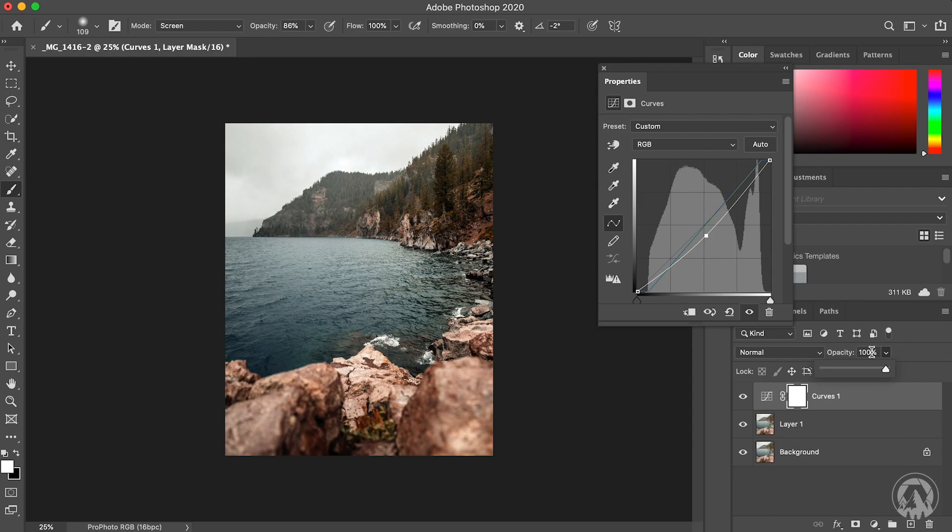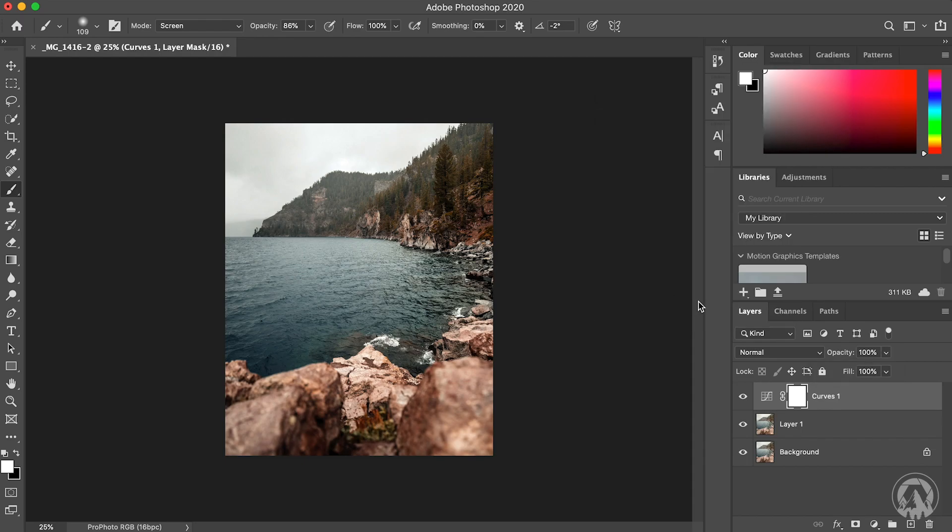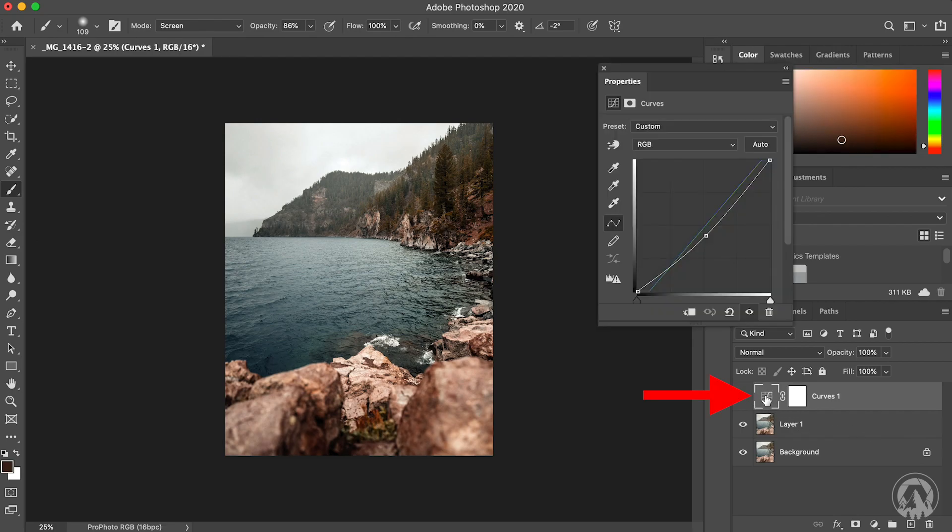Sometimes, like this image, it looks amazing. So I'm going to leave it as is. Now, if you happen to close this menu and you need to readjust it or change something, just simply double click on the curve graph here and it'll open it right back up. So you can make your adjustments.